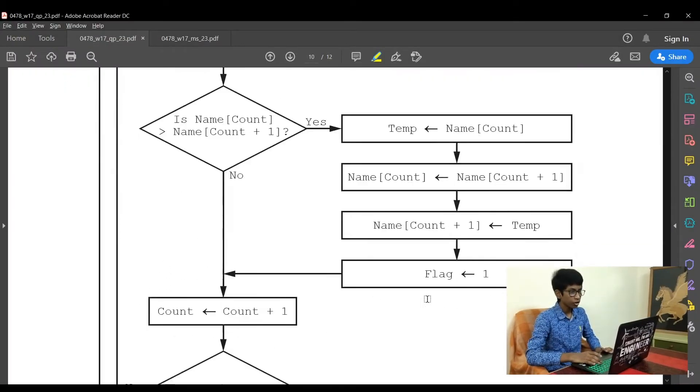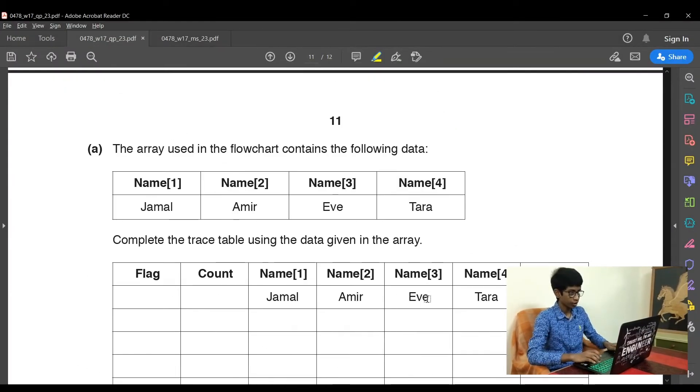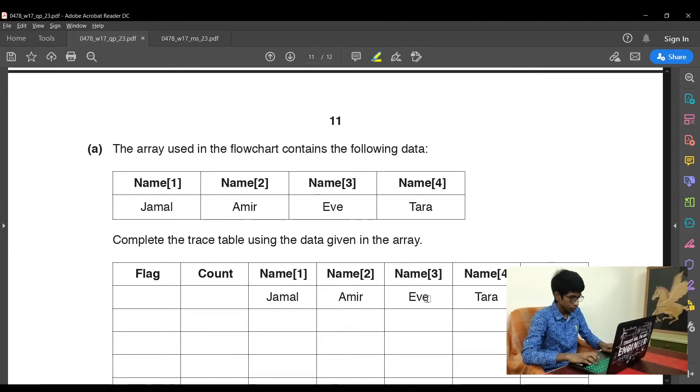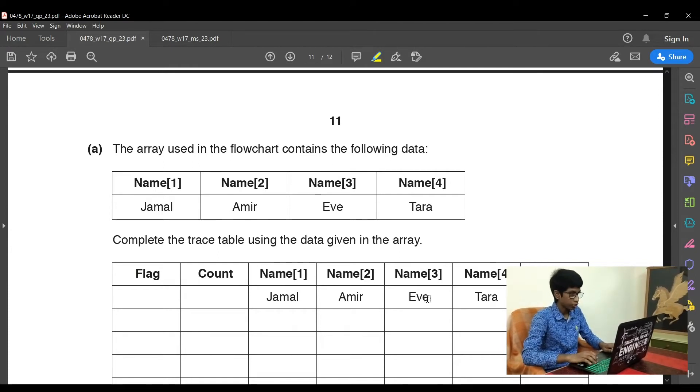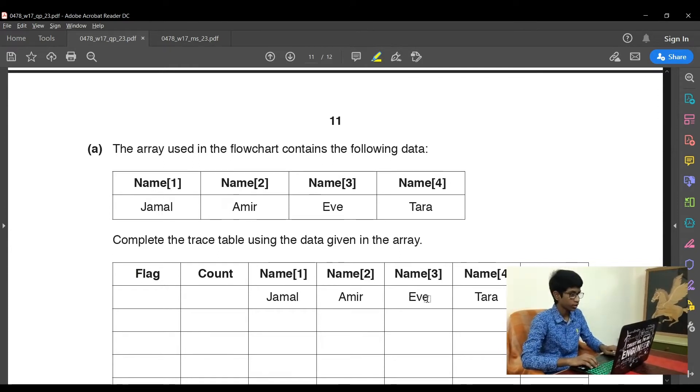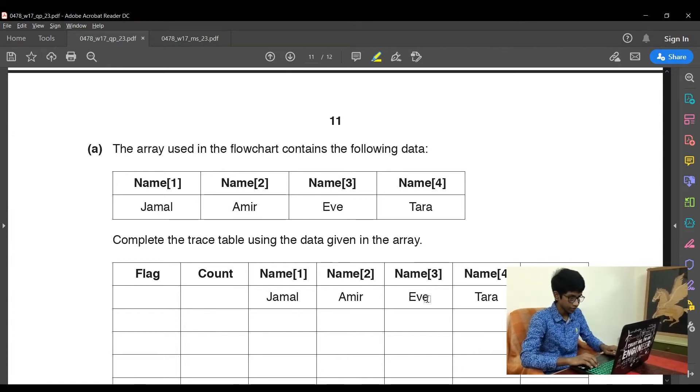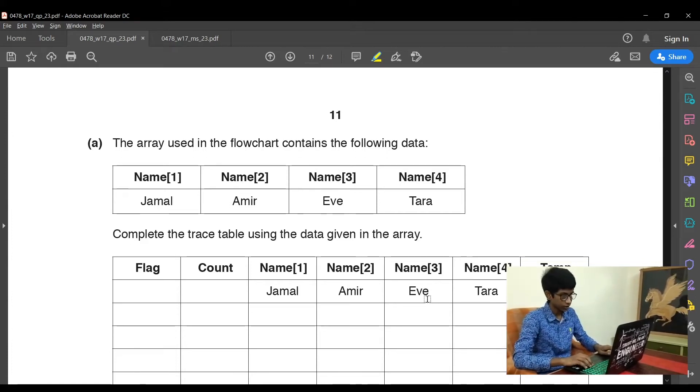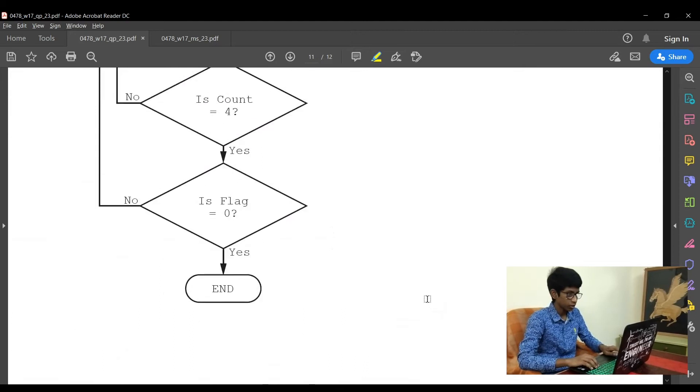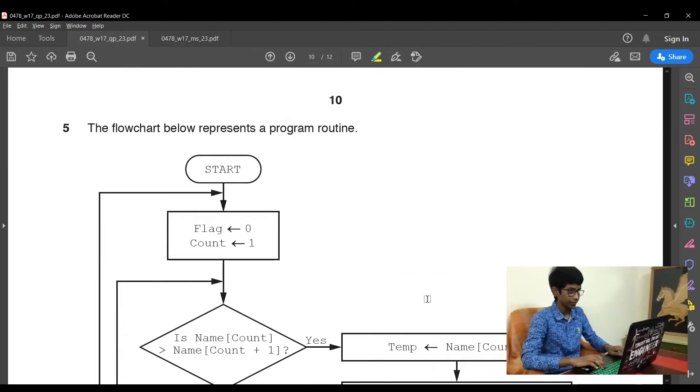The flowchart below represents a program routine. The array used in the flowchart contains the following data: name1 is Jamal, name2 is Amir, name3 is Eve, name4 is Tara. Complete the trace table using the given data in the array.